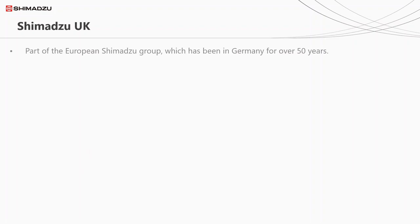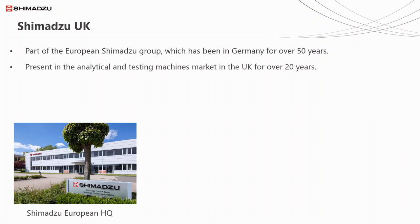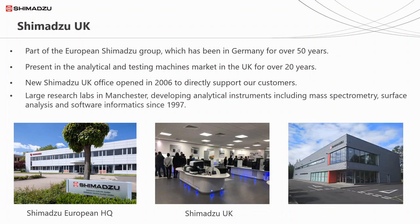Shimadzu is not just in Japan, however. We have a European head office which has been going for 50 years. Shimadzu has been working in the UK for over 20 years, and in 2006 we opened a dedicated UK office. We also have a research facility in Manchester, which helped with our development of mass spectrometry as well as various software packages.